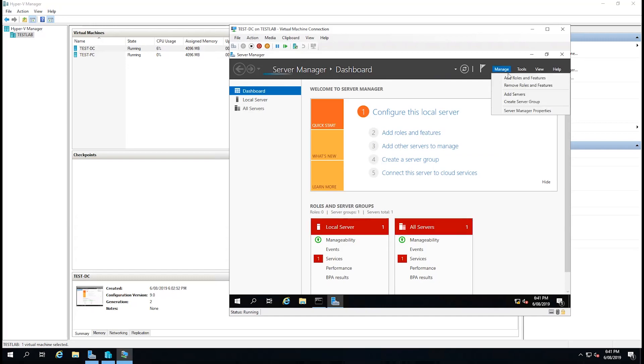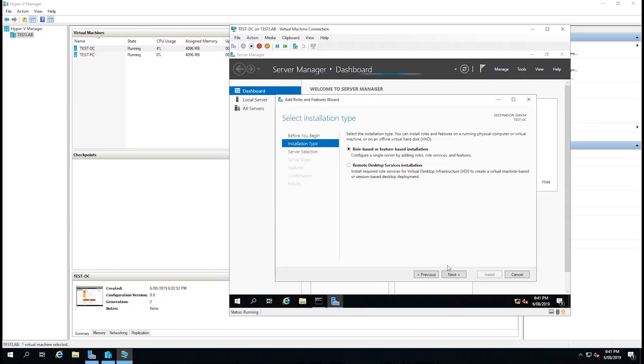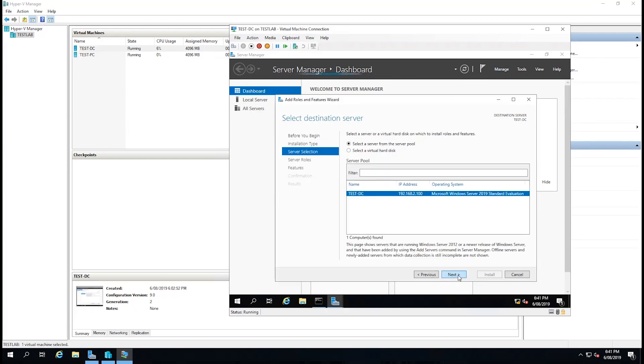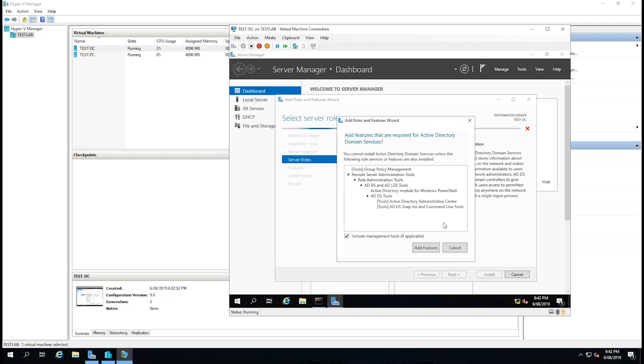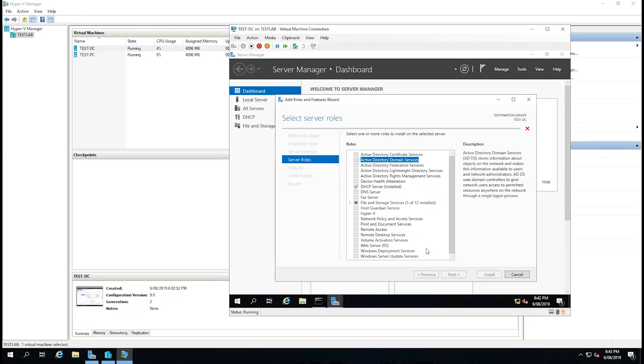We're then going to select manage, add roles and features. Select a role-based or feature-based installation. Select our server from the server pool. And then we're going to select the checkbox next to Active Directory Domain Services. We're going to install all the required features and select next.